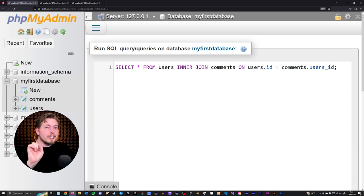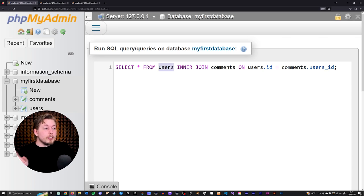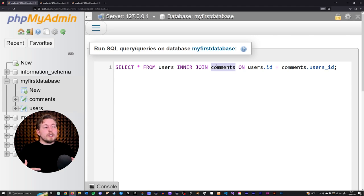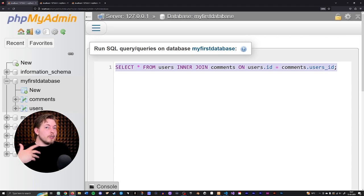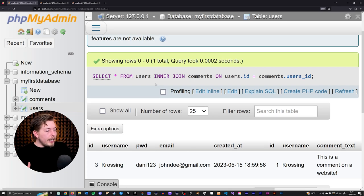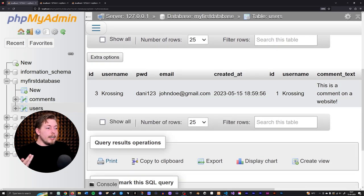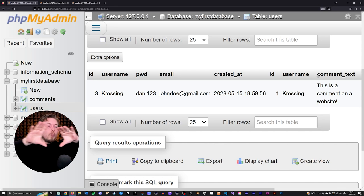Just to explain it again — joins can be a little confusing. We're combining two tables and selecting everything from both. We start with one table (users), inner join it with comments, and combine them using the matching column from each table. Running this, we get one result: the user with ID three — Kosing, password, email, created_at — and his comment, all combined in one row of data.